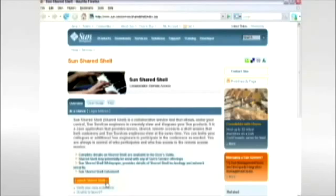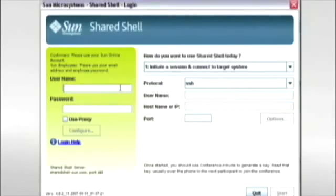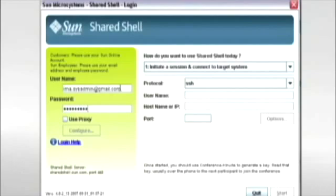They click Launch Shared Shell, then enter their Sun Online account username and password. To the right, they select Option 1 — Initiate a Session and Connect to Target System. They enter the other relevant information and click Start.